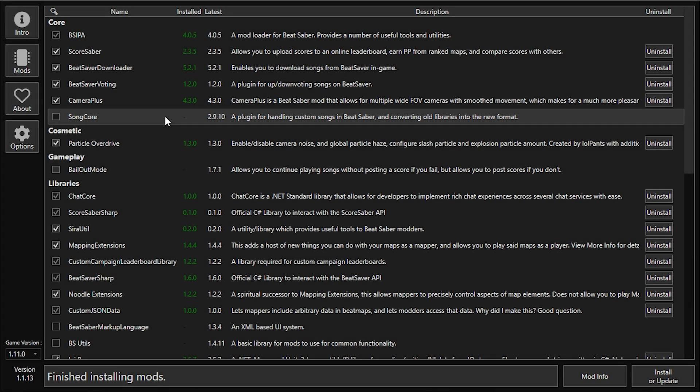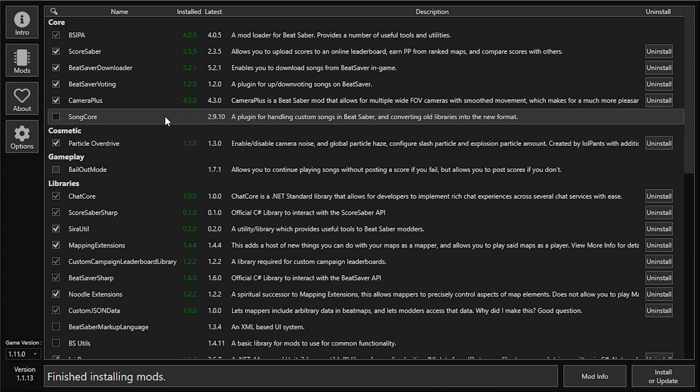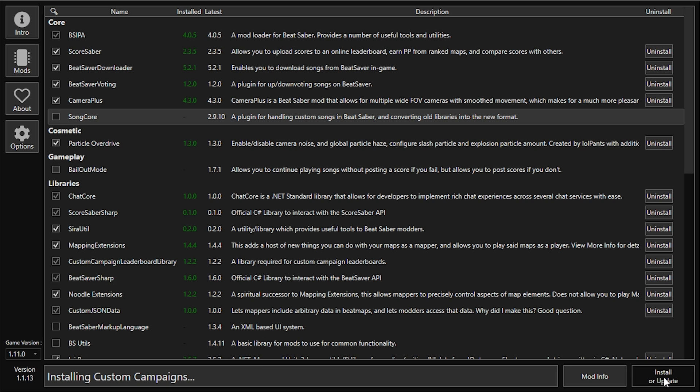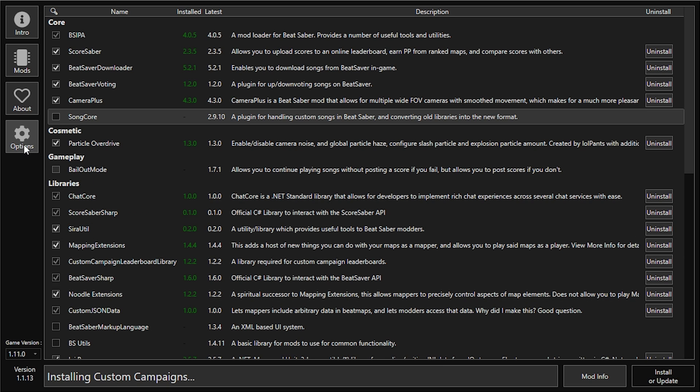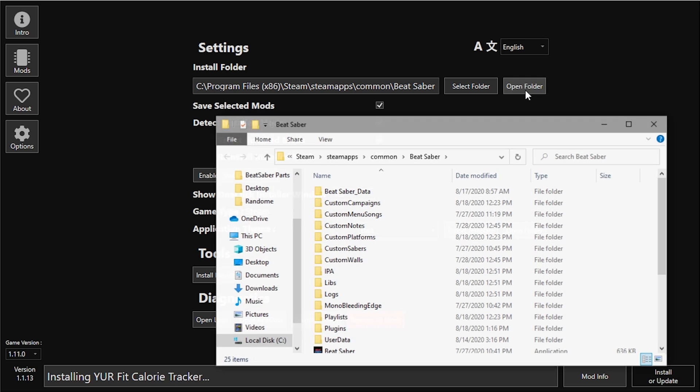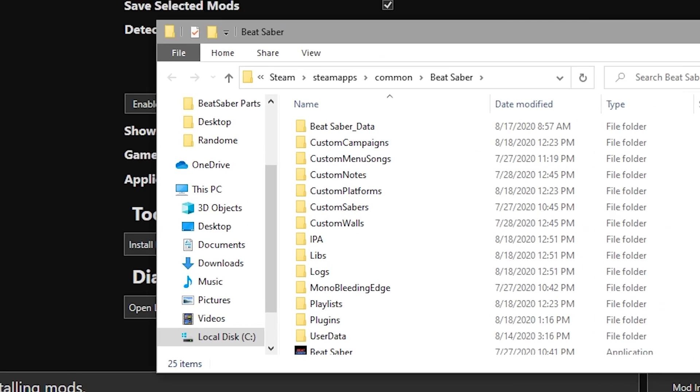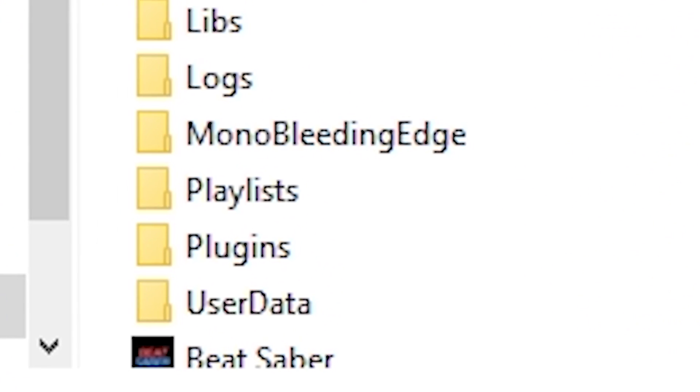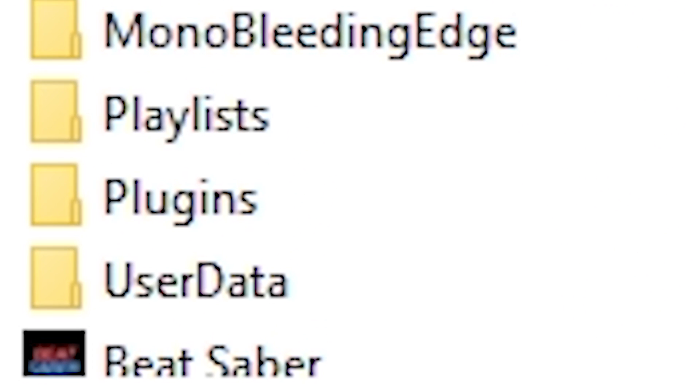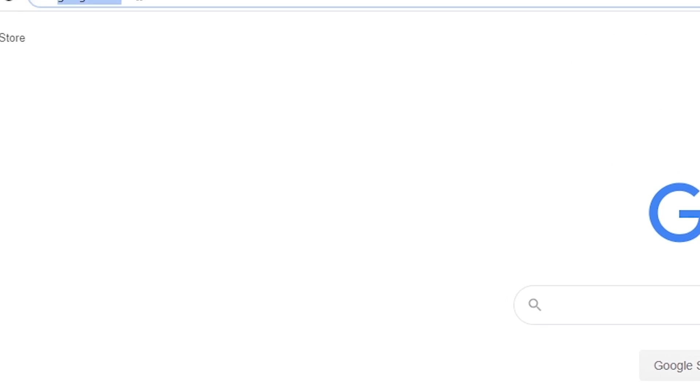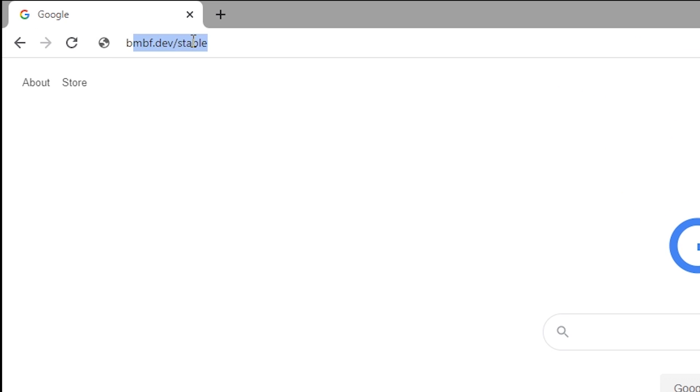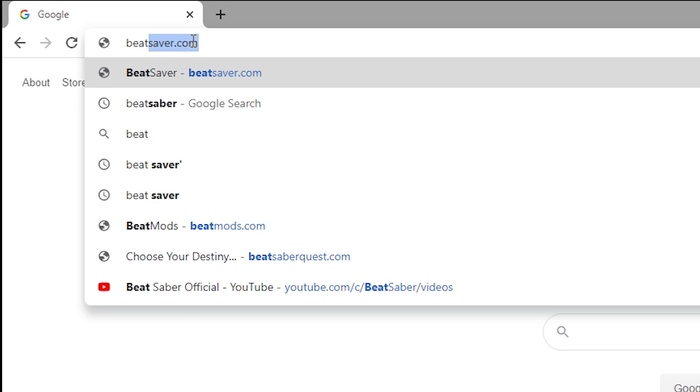Once Beat Saber is fully closed, head back into Mod Assistant and click 'Install or Update' one more time just to get things all in there. And then you want to head to Settings and then open up your Beat Saber file again. You're then going to want to head into Plugins.